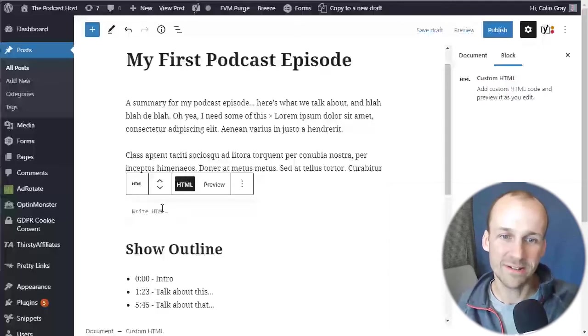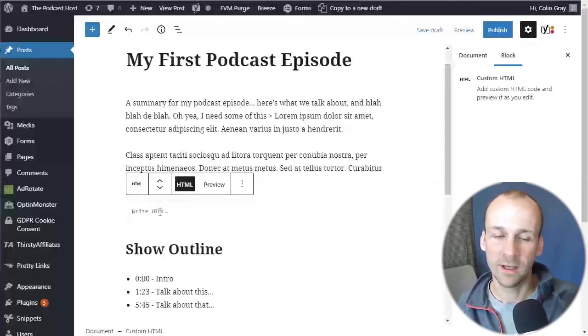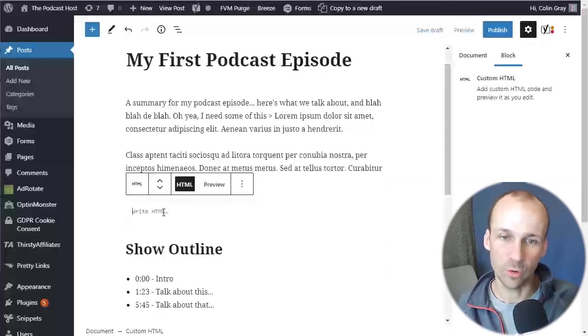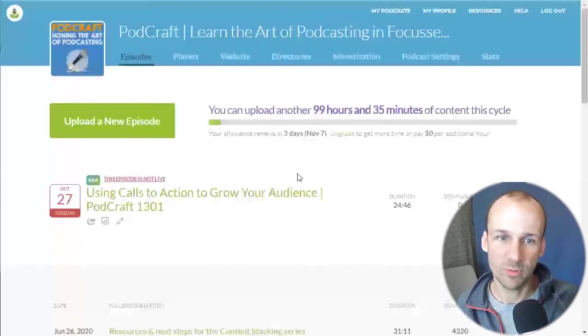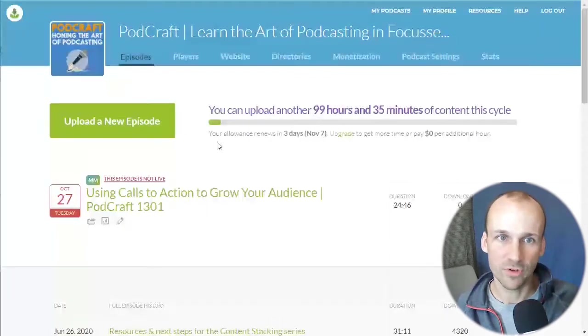So what we need now is the code to put in there. And that's where we go to our podcast host. So I'm going to pop over to Buzzsprout first.